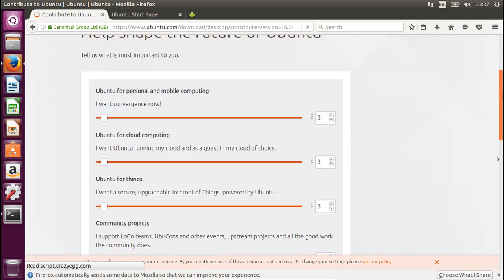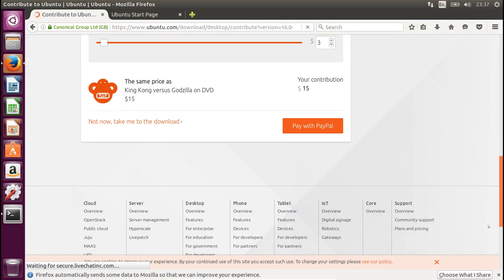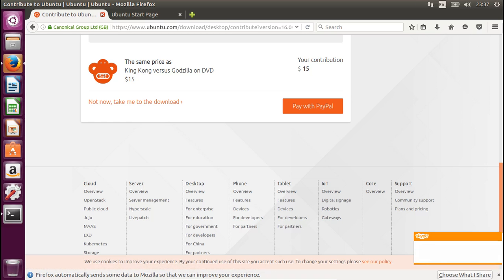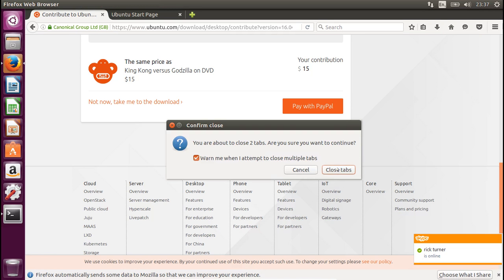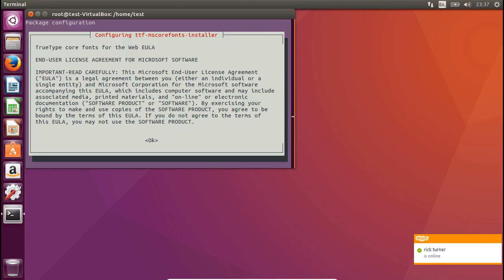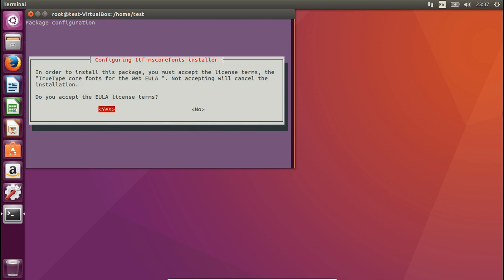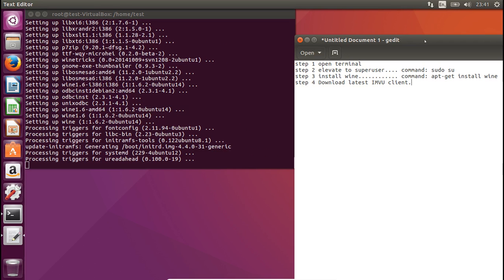It'll just take you to the Download screen. I'm not going to download it now because I've already got it installed. So back to the terminal — it's asking us to agree to the license agreement, so yes, and then yes again. Next up, we need to go and download IMVU, so we can close off the terminal now.